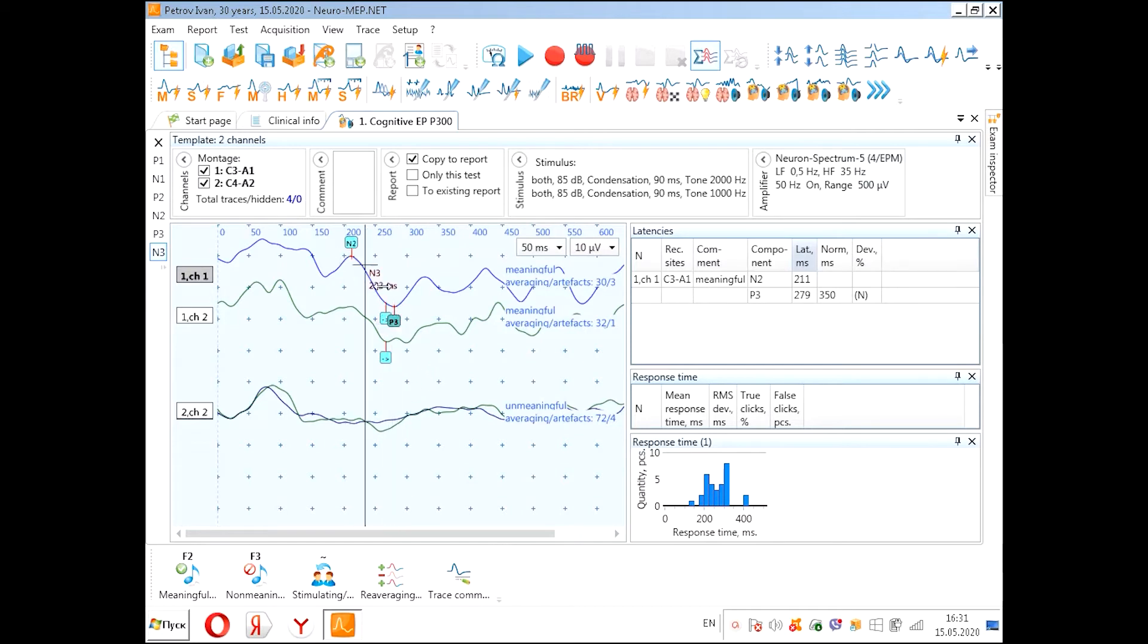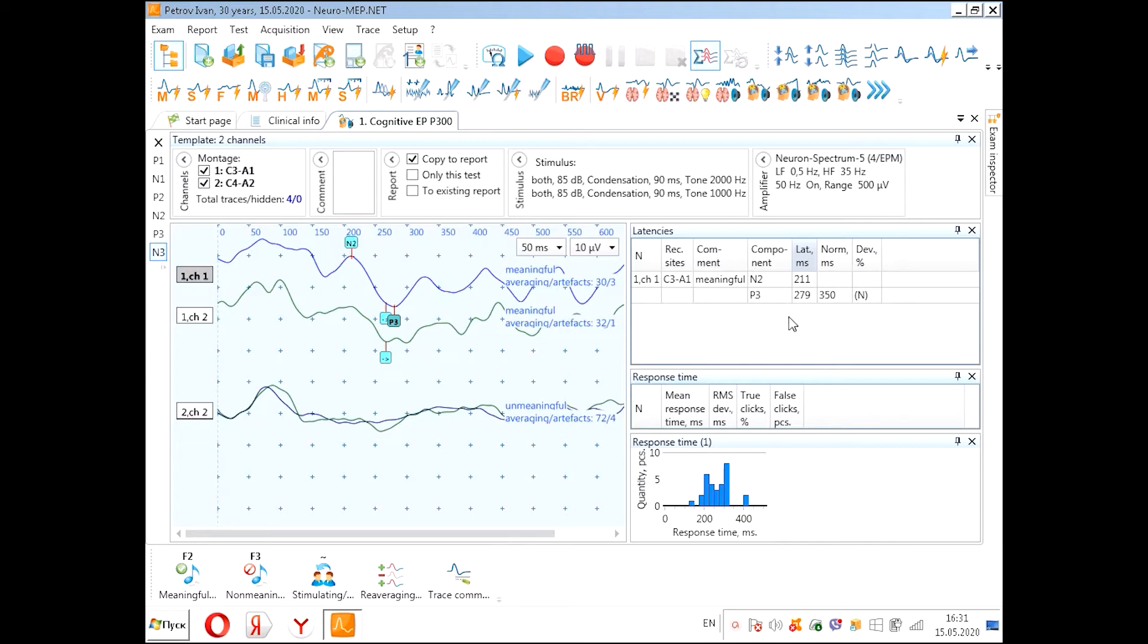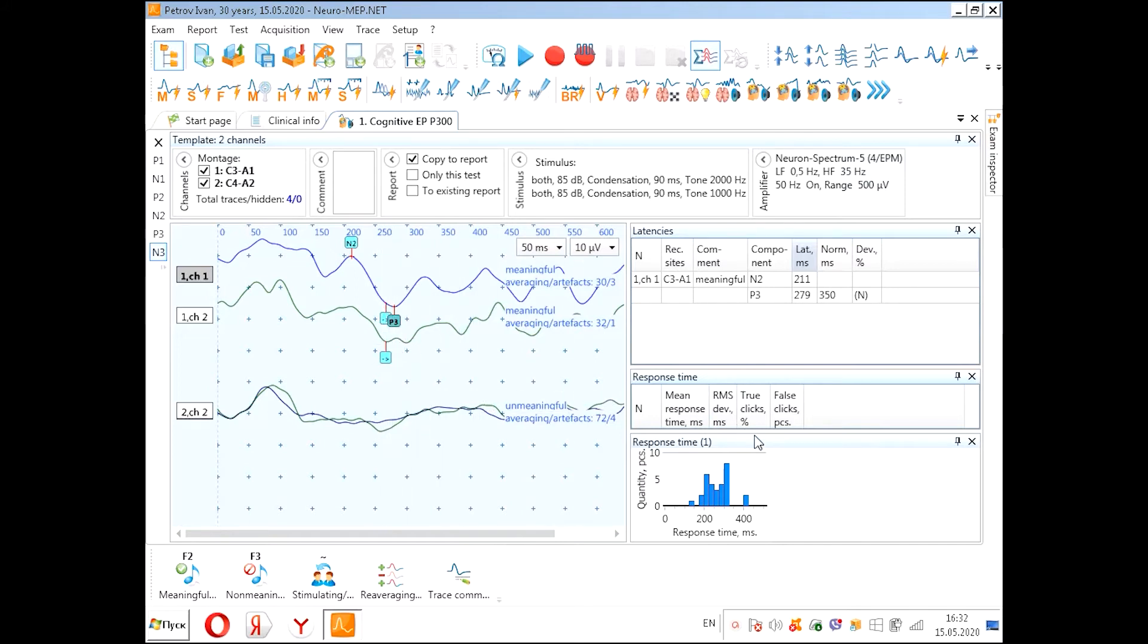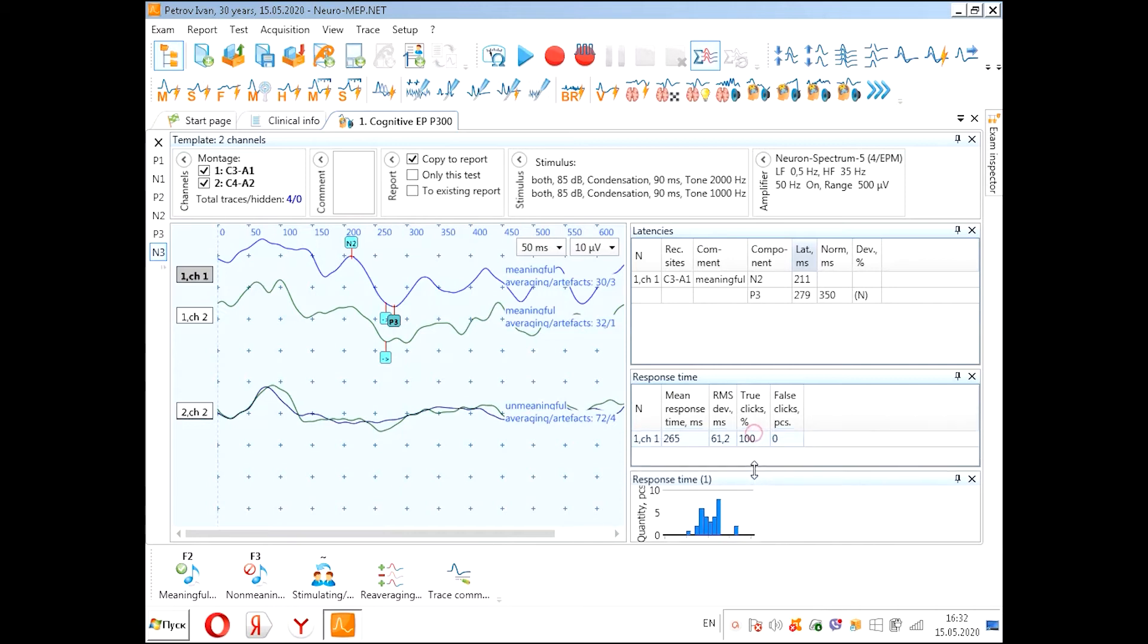We can put the markers and we see the latencies here. Also, as we have used patient button, we see the time of reaction here. And we can see the details here. The mean response time is 265 milliseconds.